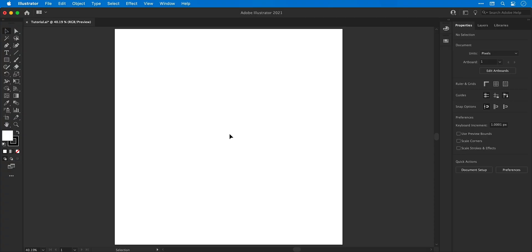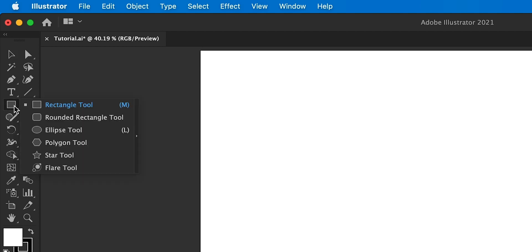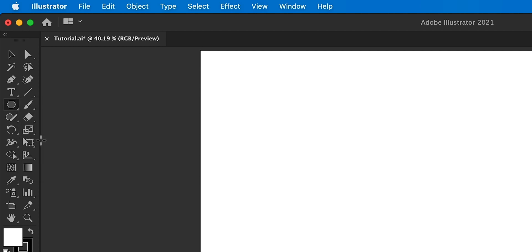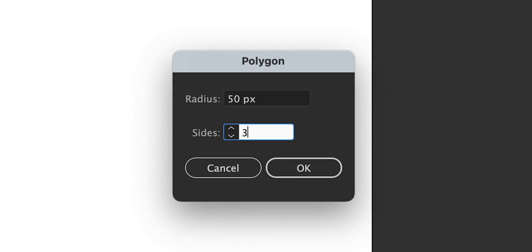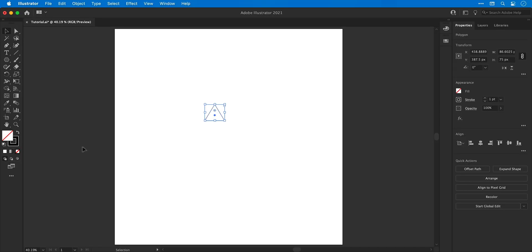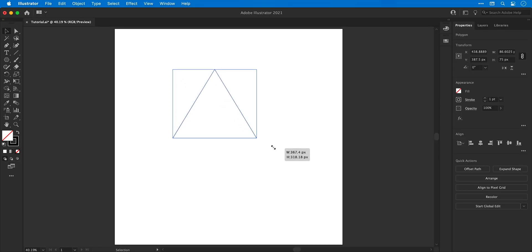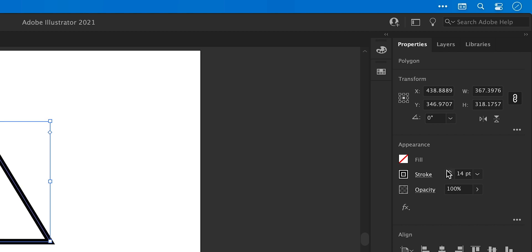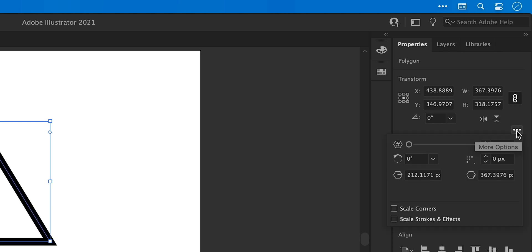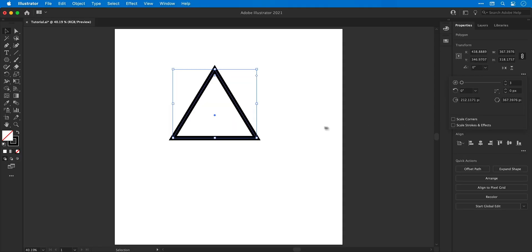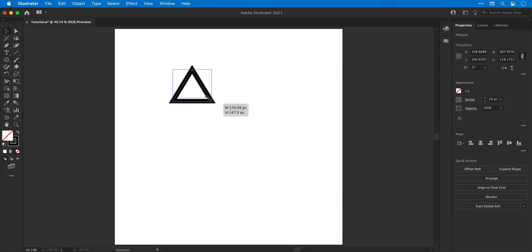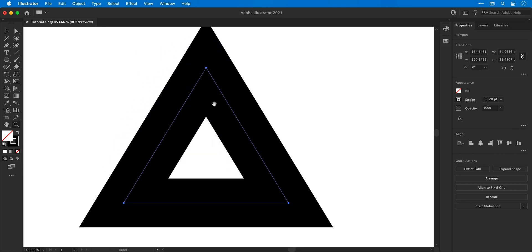Let's get started — first up, the polygon tool. Go to the rectangle tool, click and hold, and select the polygon tool. Click anywhere and you can enter a radius and specify the number of sides. Swap the fill and stroke, set the fill to none, scale it up holding shift and alt, and bump up the stroke weight. From the transform panel, make sure scale corners and scale strokes and effects are unchecked so you can scale it down while the stroke weight remains the same.